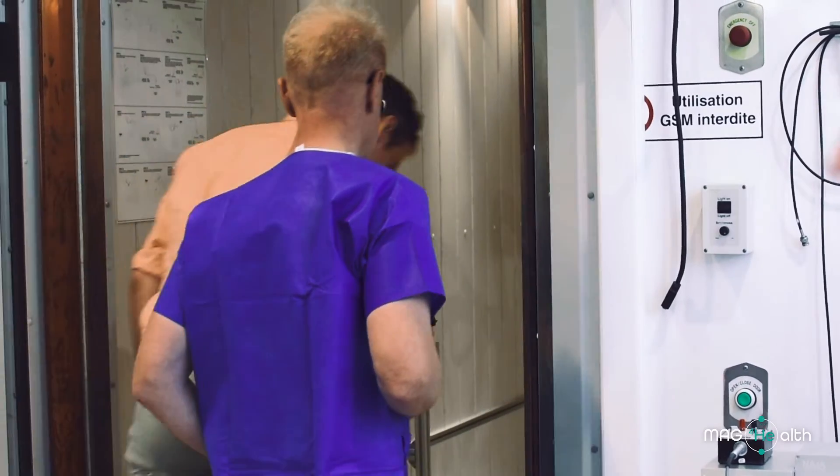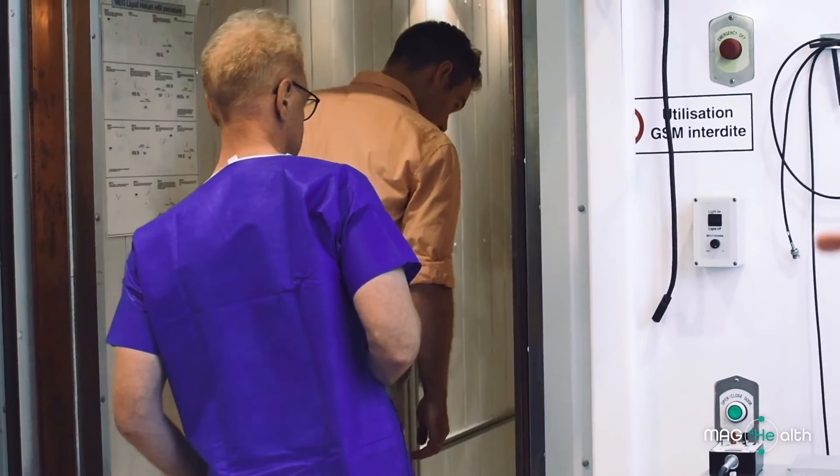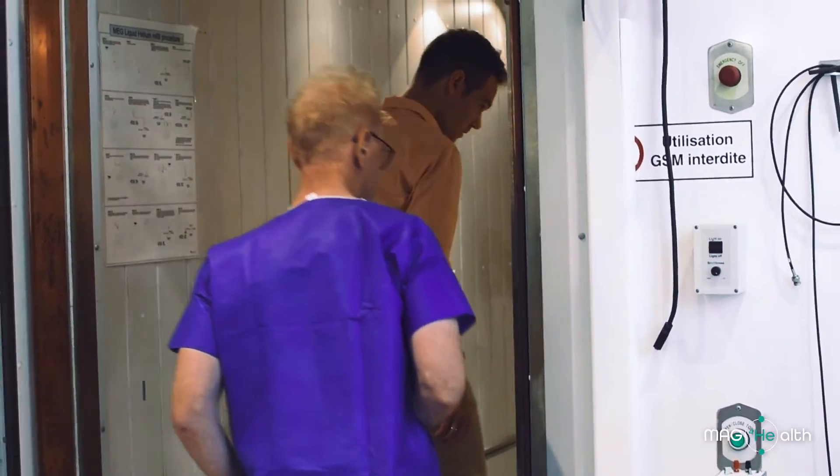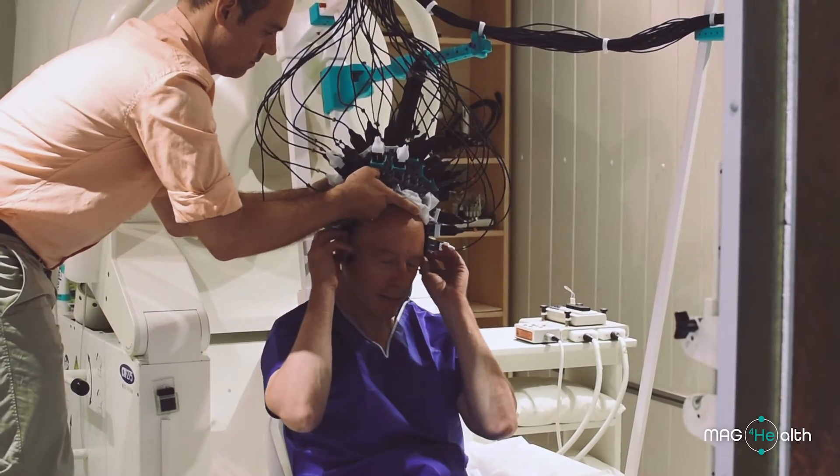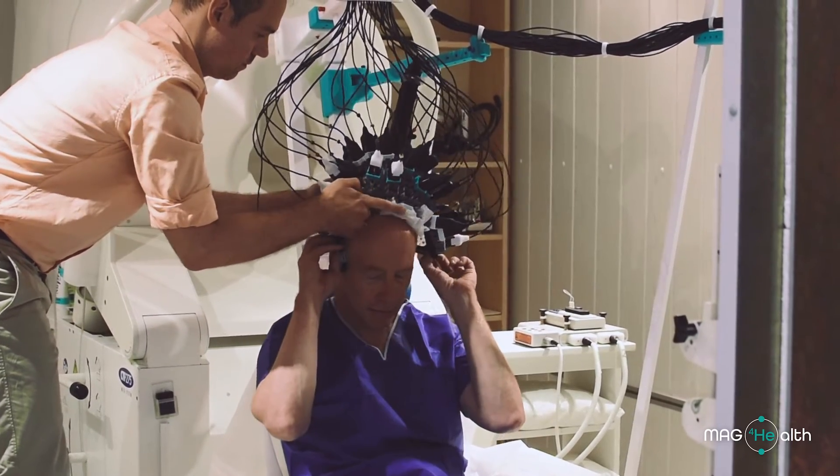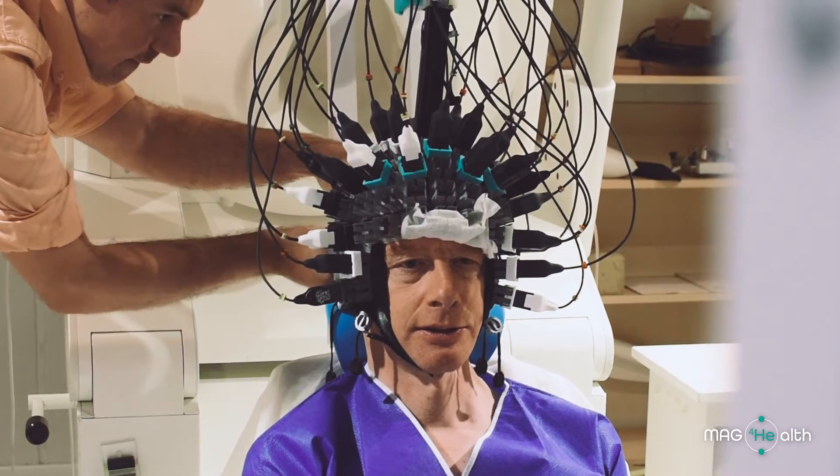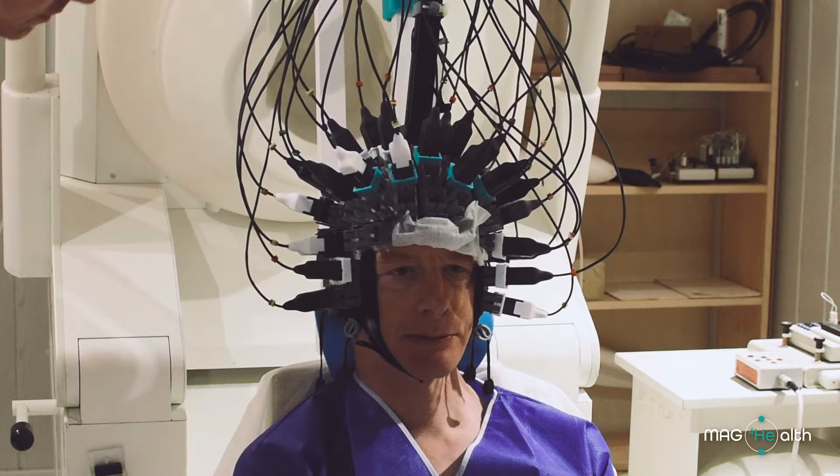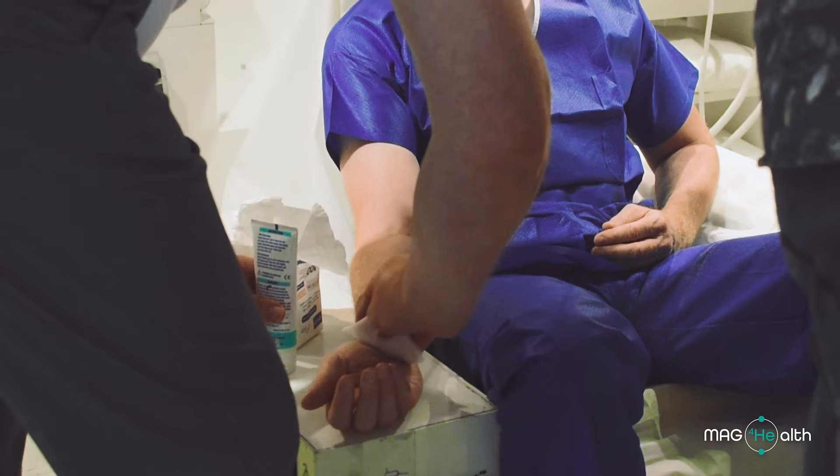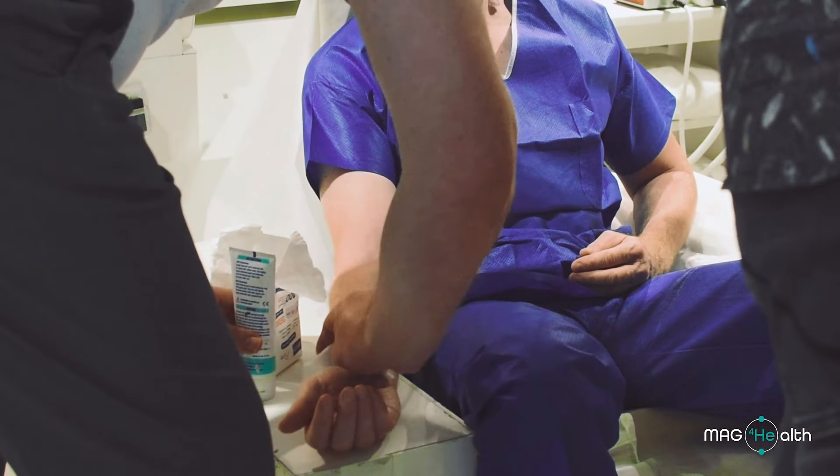This morning and yesterday we did a real live demonstration with a subject. We recorded a subject during a procedure of sensory stimulation of the median nerve.